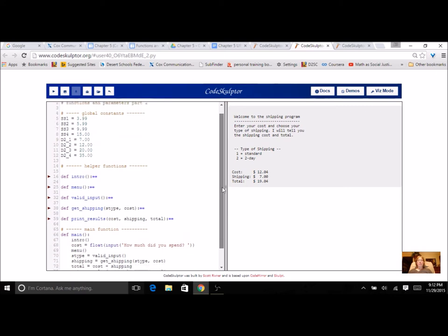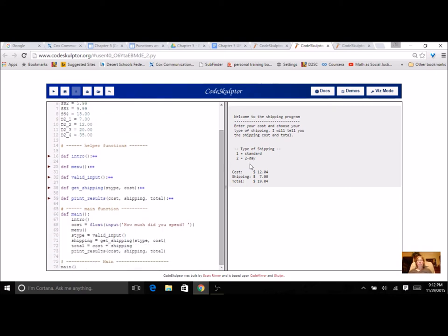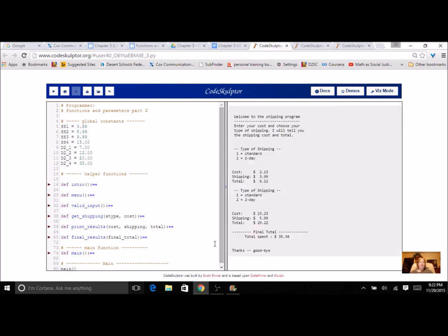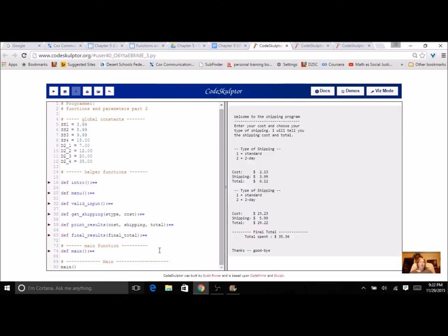And then for an extra challenge, throw in a total of totals. So basically a final or grand total. So if I do several different packages, I will find out how much I'm spending overall. You can even throw in another function if you're going to do the challenge just to make it all look nice and neat.